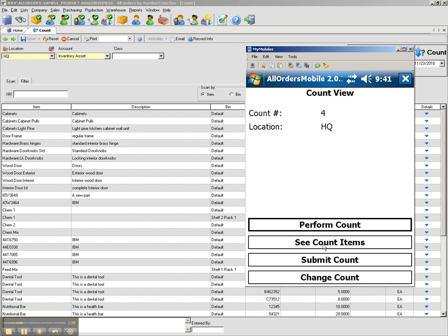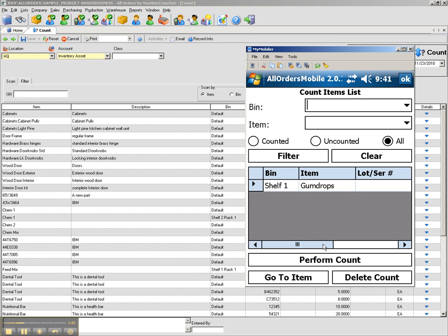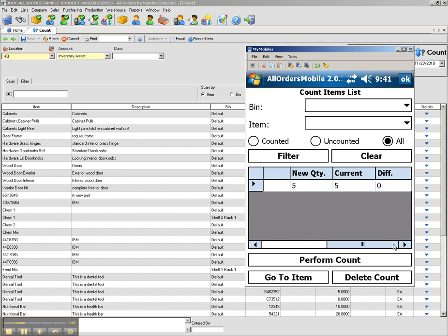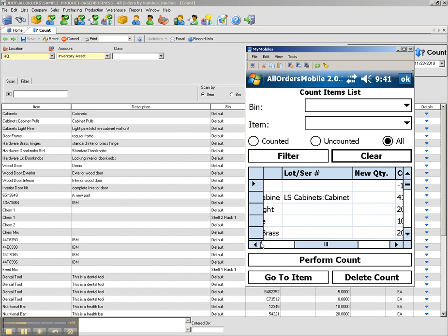I can also click see count items to view a list of items that have been counted. Here I can see my gumdrops item has been counted. I can remove the default filter which shows just the counted items if I want to see my entire list.